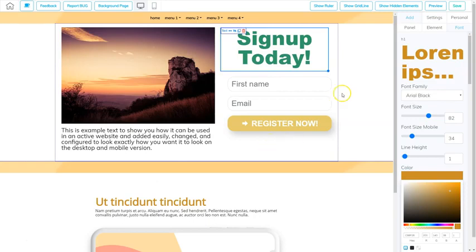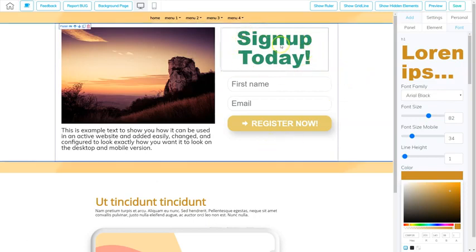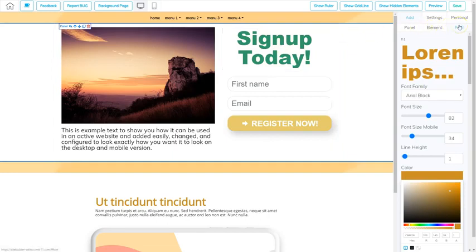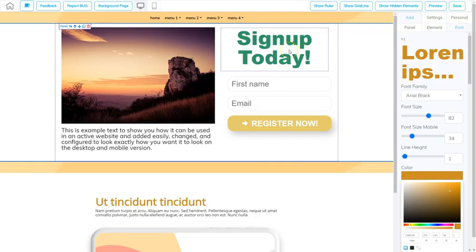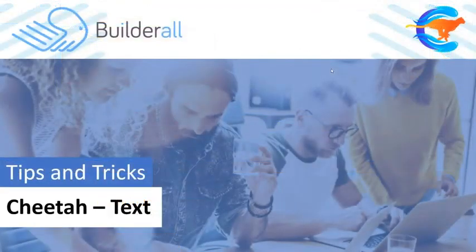Now going back to the desktop area — as you can see we've changed our text element. We've learned there are two places to change it: either in the Font area, or by double clicking the text element to change only that text element. That's how we work with fonts and text inside of our editor. Have fun building something amazing with Cheetah!